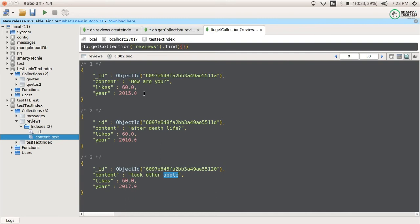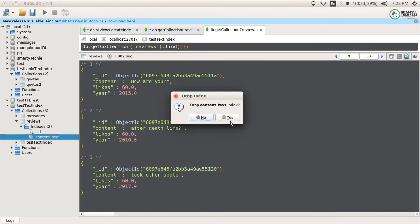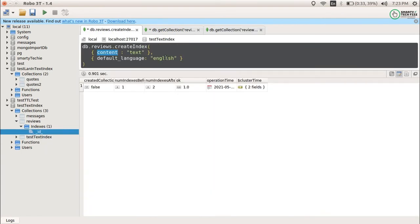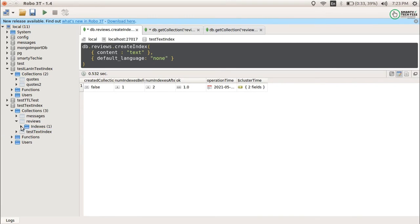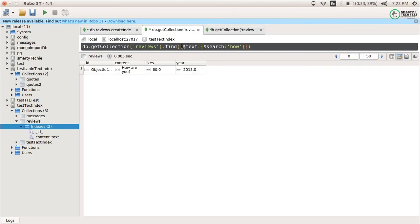Stop words are specifically related to the language — if you specify a language, it will remove the stop words according to that language. So what is the solution? Let me just drop the index. I had specified the language as English, and in that case it removes all stop words related to English. Now I will specify the language as 'none' — 'none' means there is no specific language, so please create text indexes for all the words that are present. You can see that it has been created. Now if I search through it, it is giving me the result.